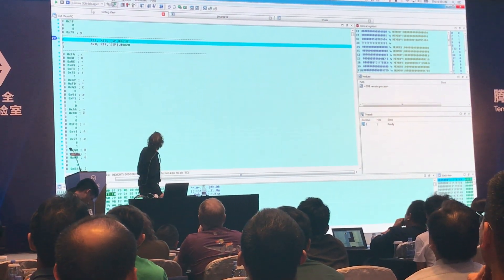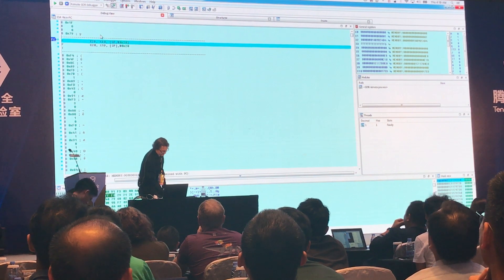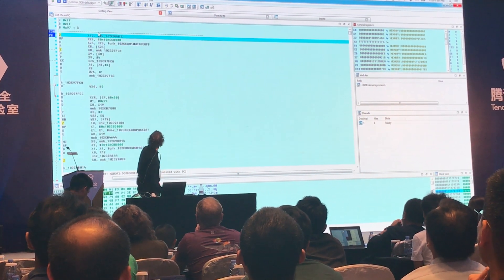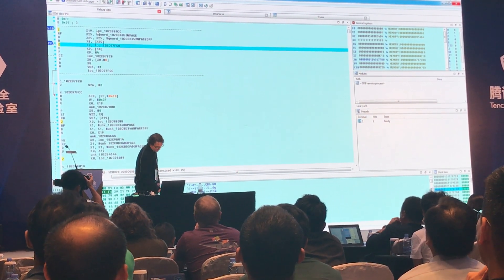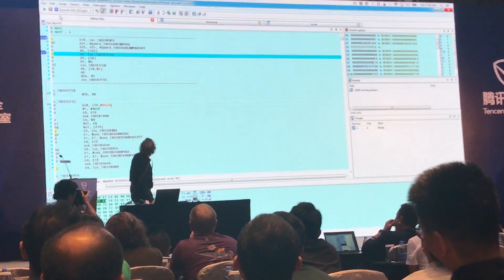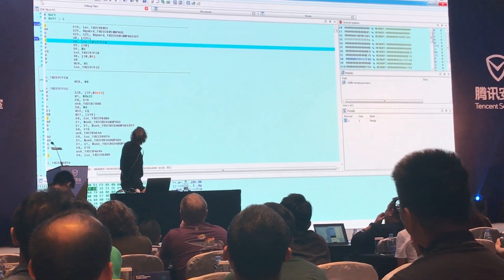So, now we can just single step through the code, and I set a breakpoint here for one of the binaries.